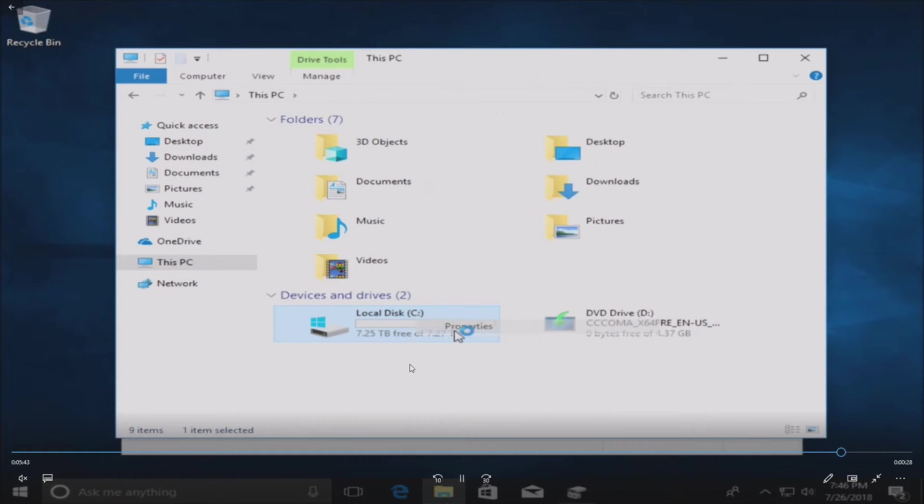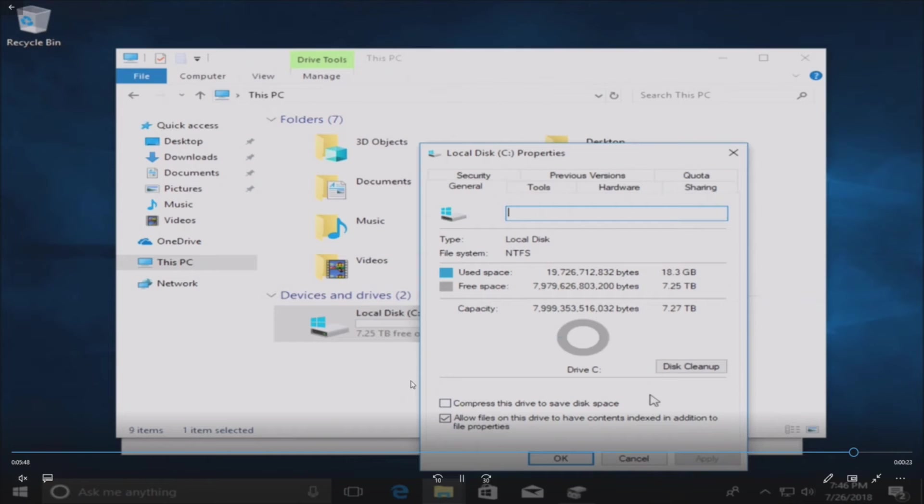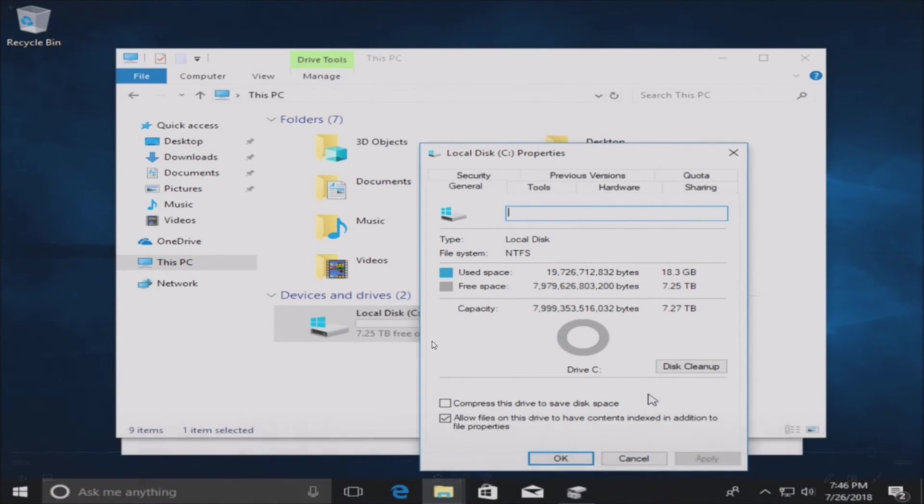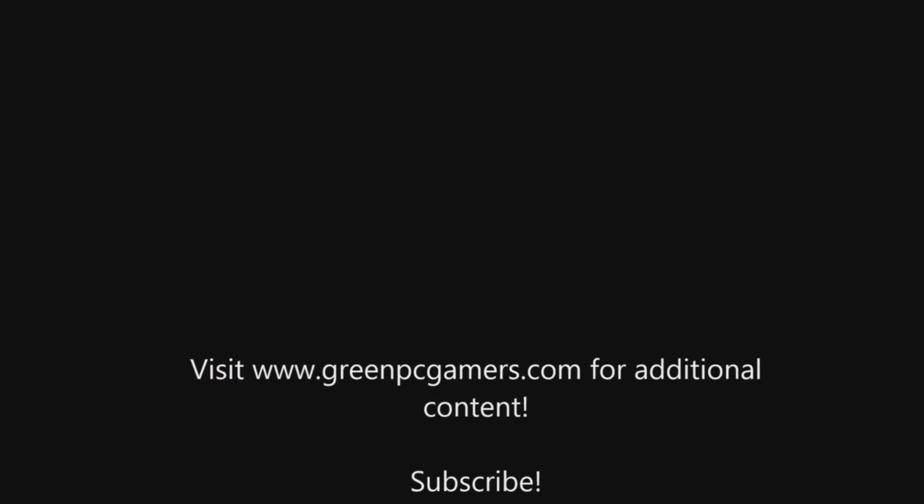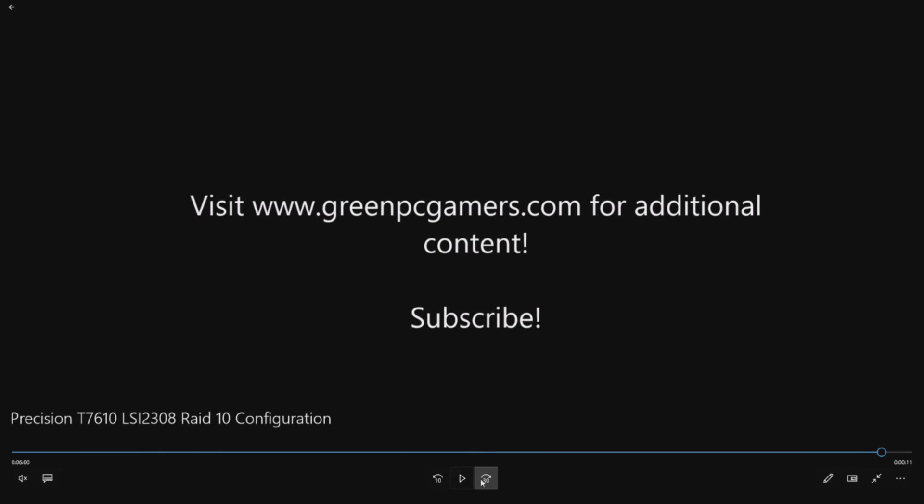Here's our File Explorer. As you can see our local C is giving us 7.25 terabyte and so everything is working perfectly. So that's how you do it for RAID 10. If you want to do a different configuration you can do RAID 1, RAID 0 but RAID 10 we like that one because it gives us redundancy.